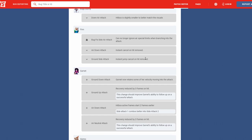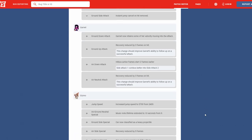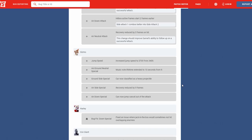Next we have is Garnet. Garnet got some buffs. Now her ground attack, Garnet now retains some of her velocity moving into the attack. Her ground up attack has reduced three frames of recovery, giving her better follow-ups. Her air down attack has her hitbox frames started up frames by two and makes it combo better, amazing. And then her side attack, yeah, same thing. Then her air neutral attack recovery reduced by three frames. This change should improve Garnet's ability to follow up on a successful attack. Amazing, love to see Garnet getting some buffs and getting some combos into her.